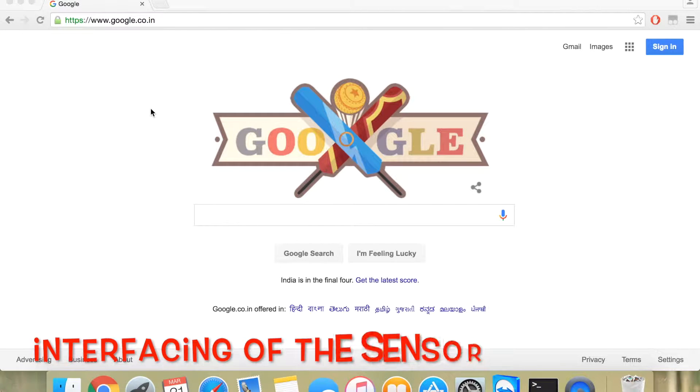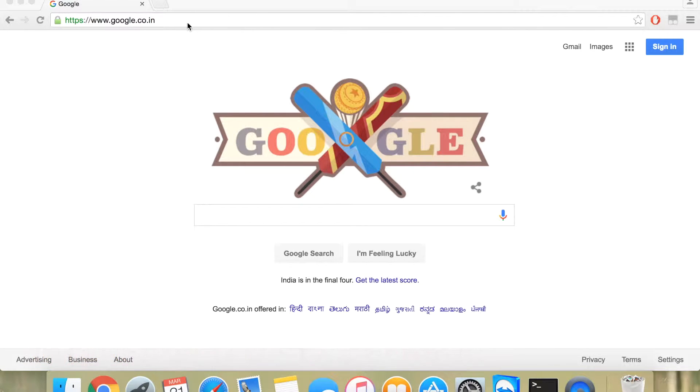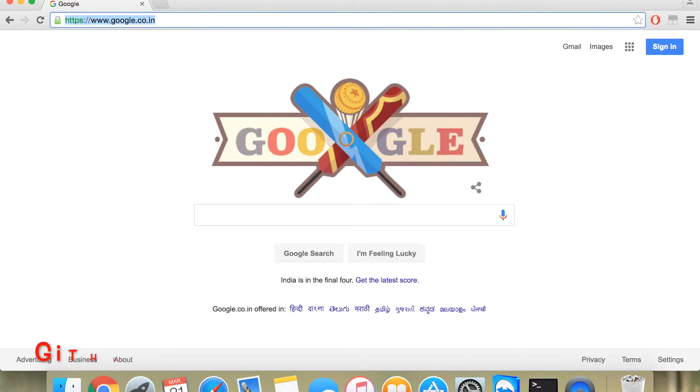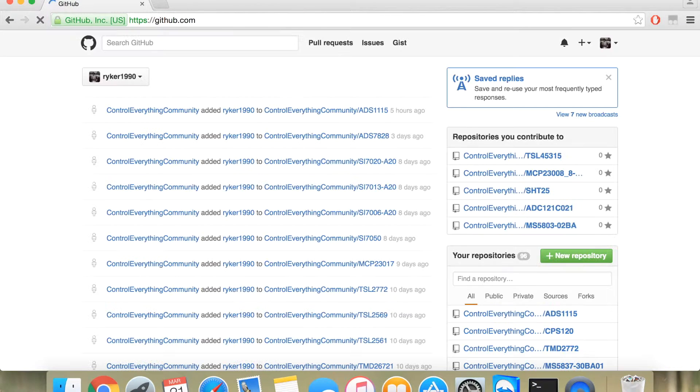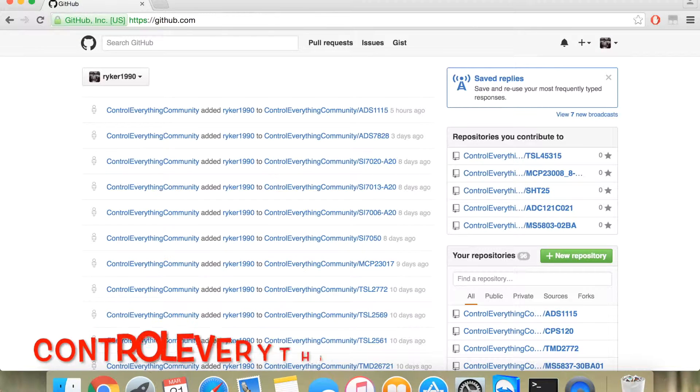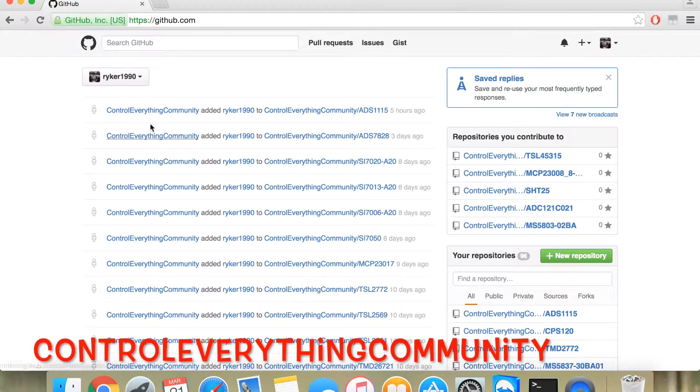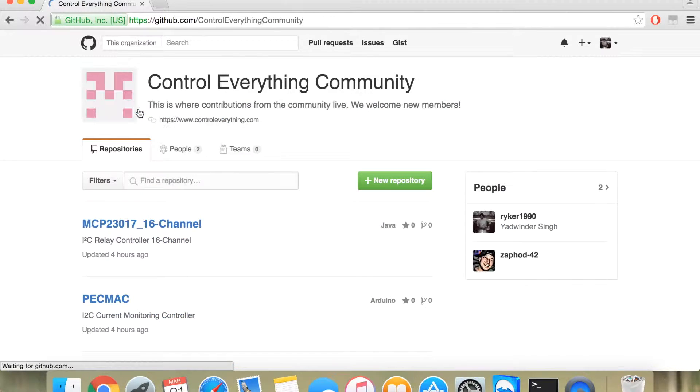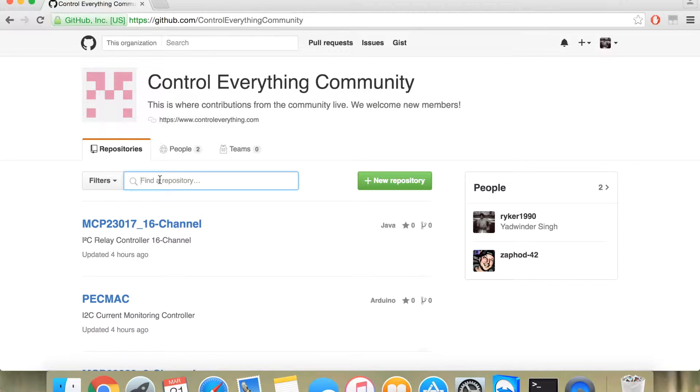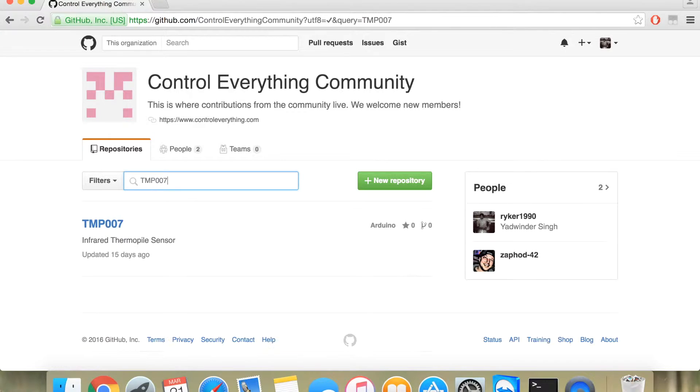For the sensor code, let's go inside GitHub. It is github.com. In here, you need to search for controleverything community. And inside controleverything community, you need to search for the sensor which is TMP007.